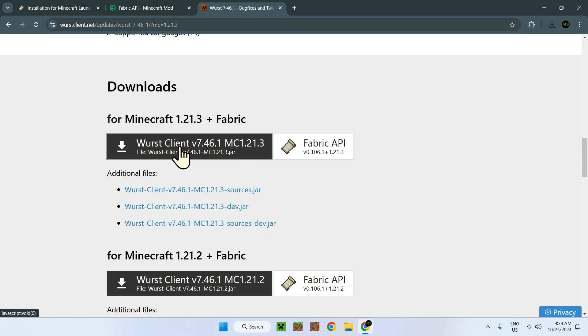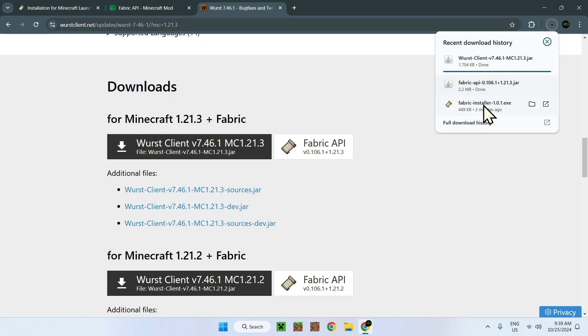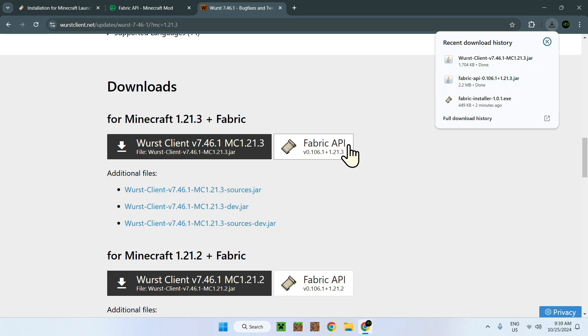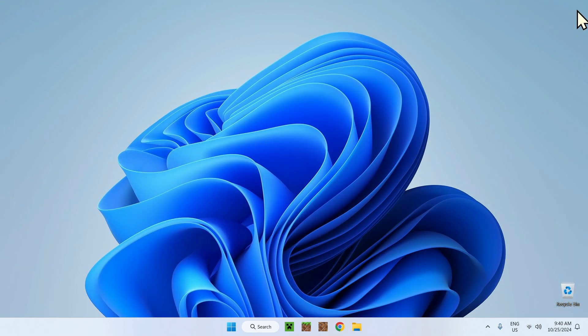So in this case, if you have a mod, for example Iris, just download your mod. And you will have right here your Fabric installer, Fabric API, and Iris or any other mod that requires the Fabric API. So now you're done with the web browser. Just simply close and go to the next step.